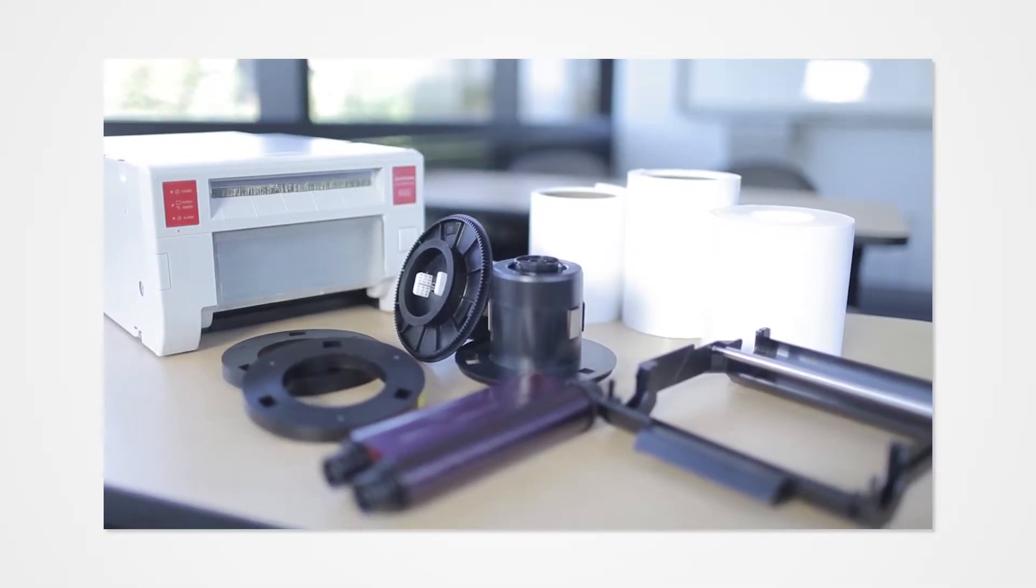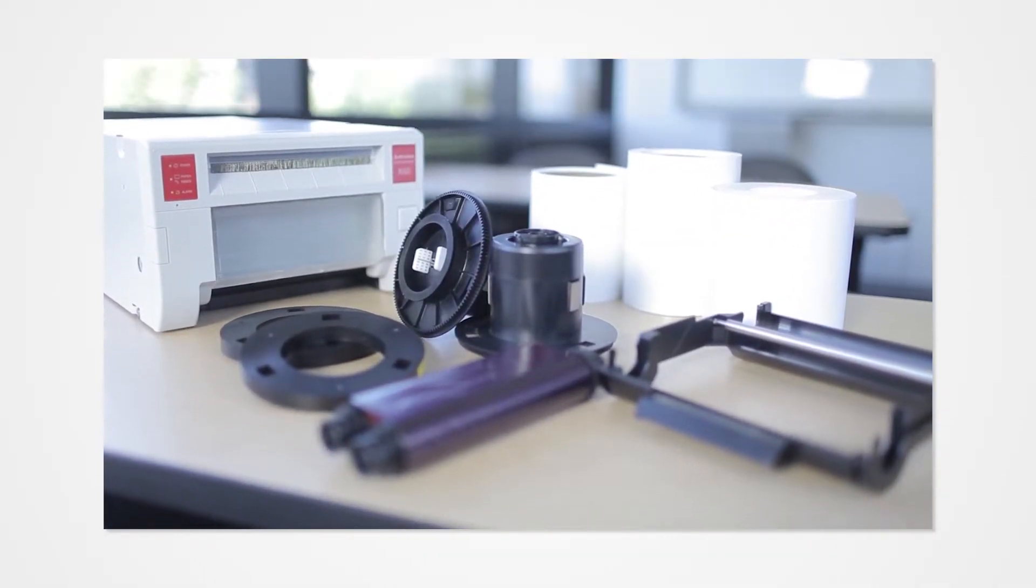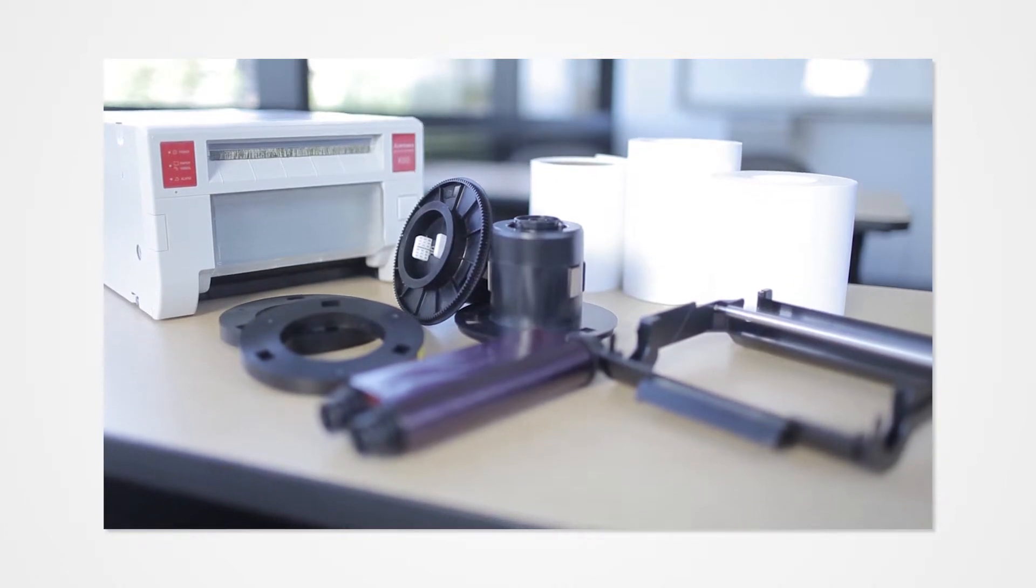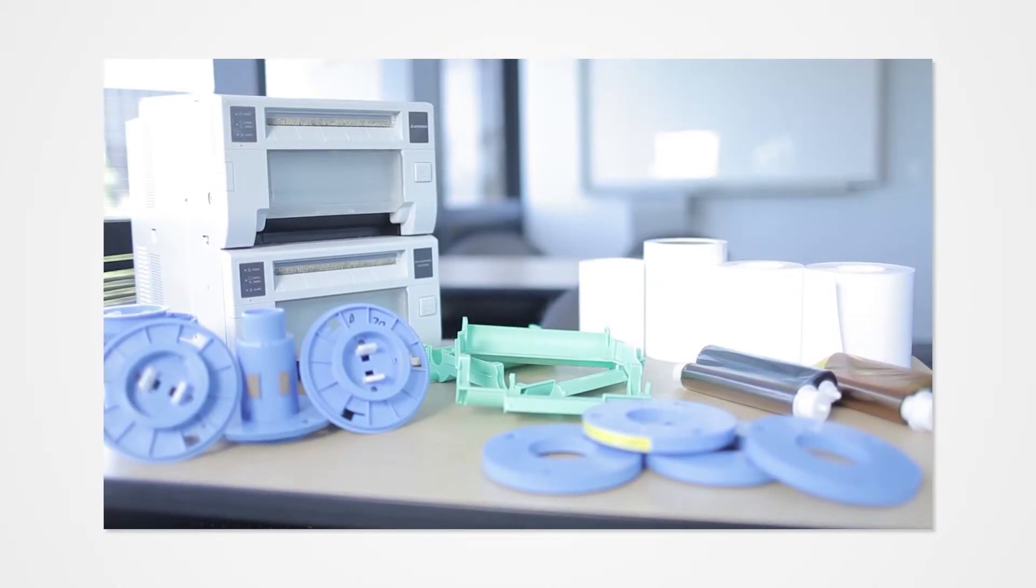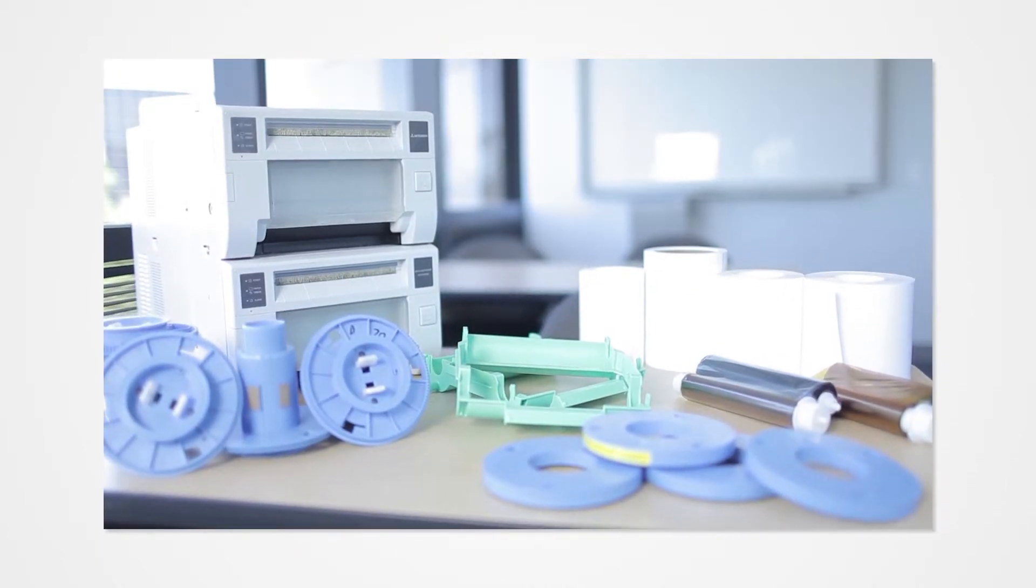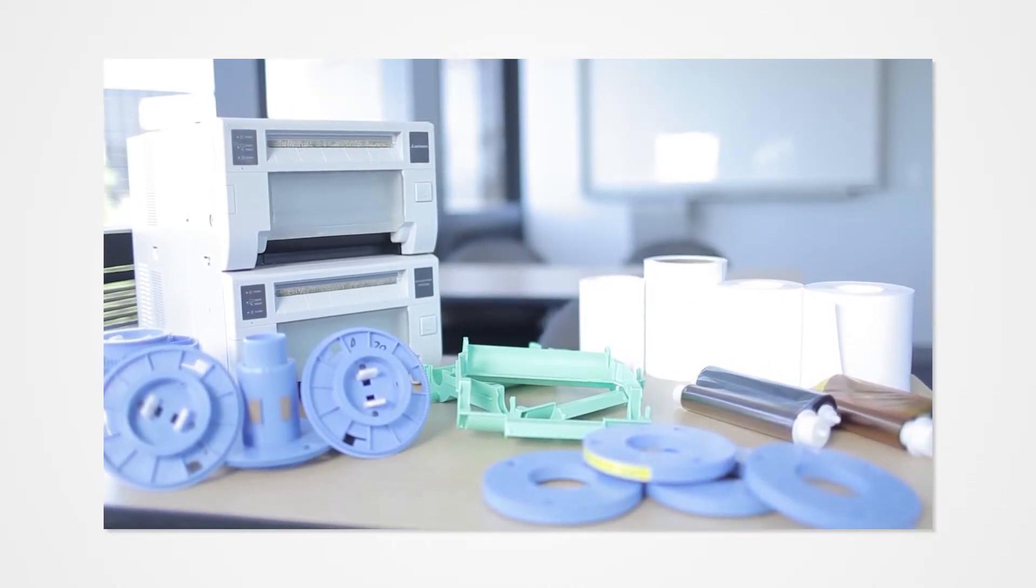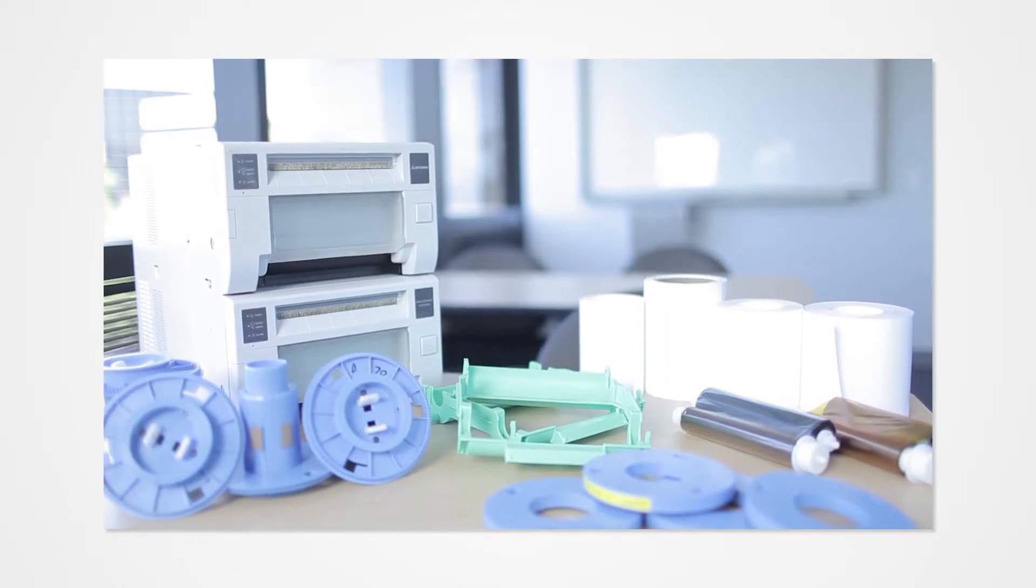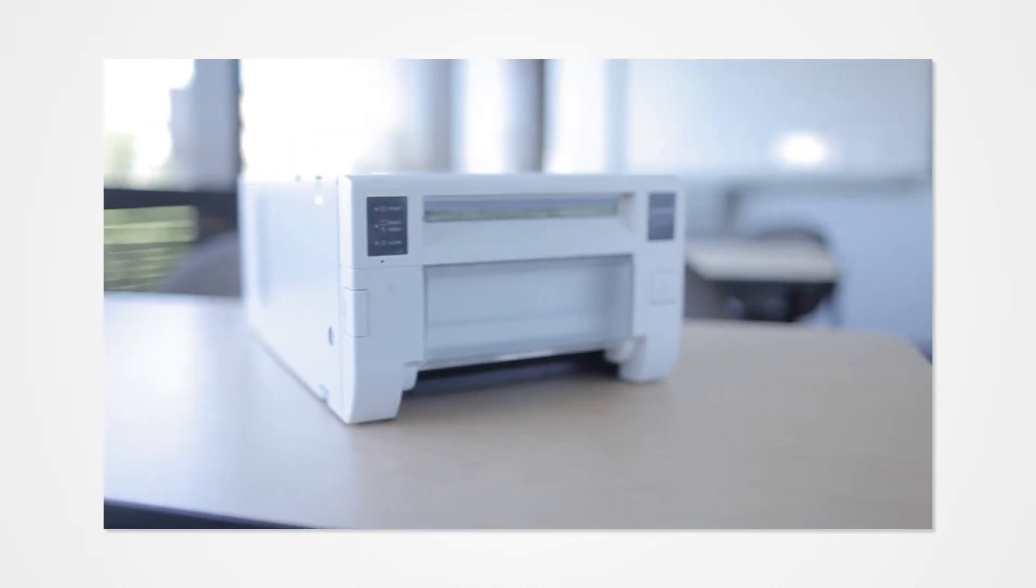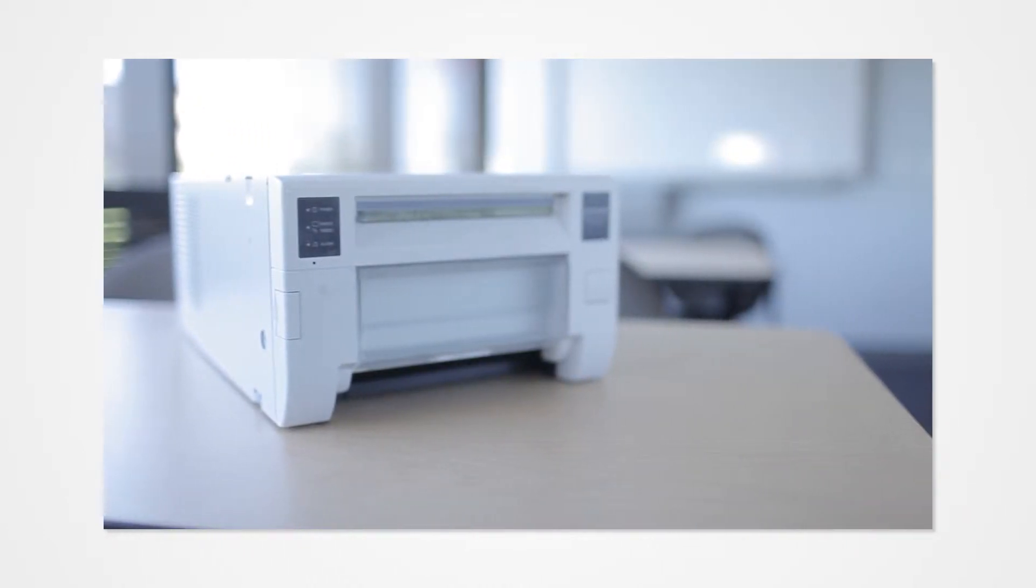First, make note of what printer you are using. The steps you take to download ICC Profiles from our website may differ slightly based on models. However, the setup will be the same for all Mitsubishi printers. For our demonstration, we will be using the CPD-70W.